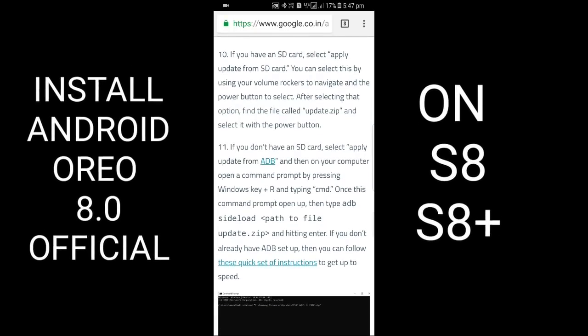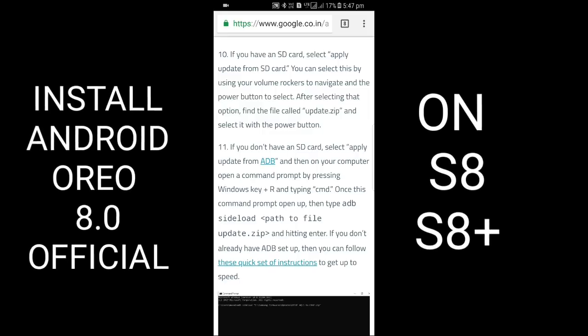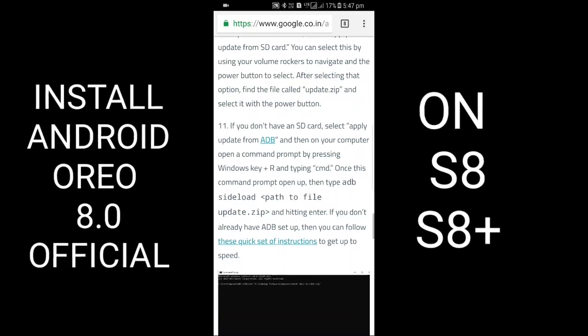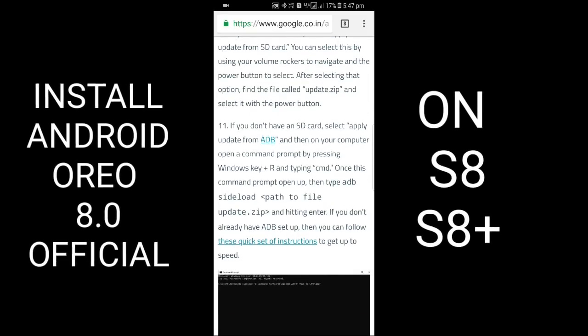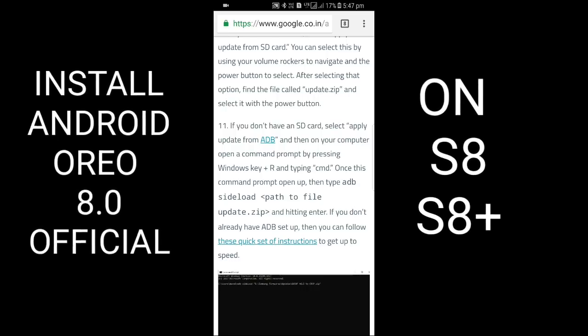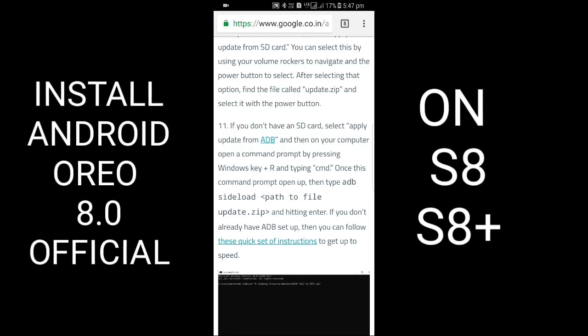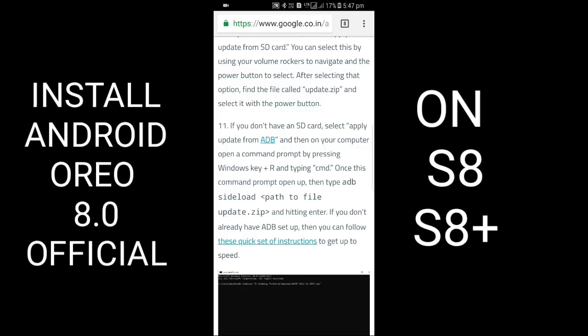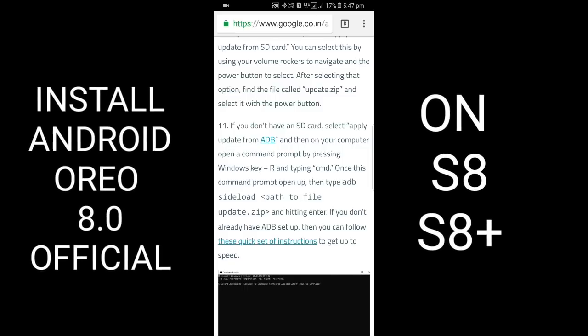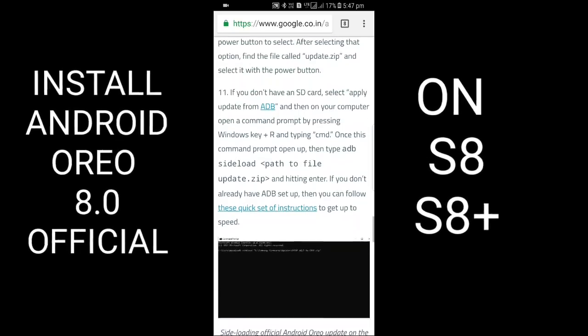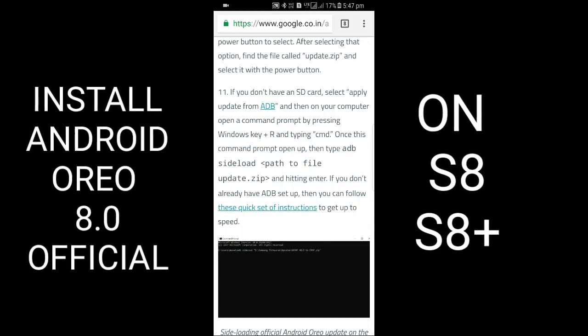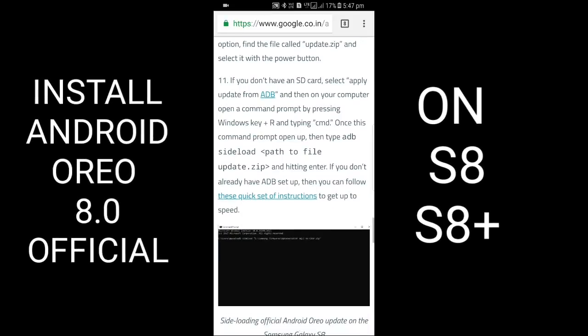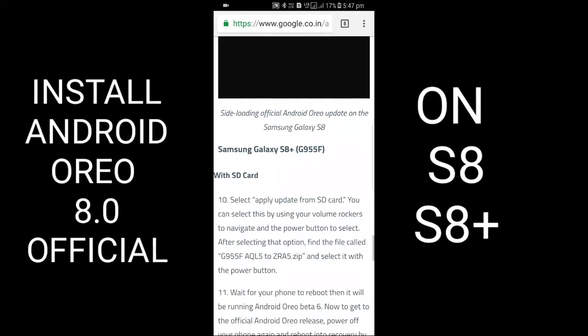If you don't have an SD card, select 'Apply update from ADB.' On your computer, open command prompt by pressing Windows key plus R and type CMD. Once the command prompt opens, type 'adb sideload' followed by the path to the update file, and hit Enter. If you don't already have ADB set up, I will give you the link in the description.